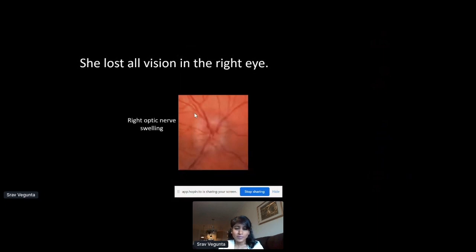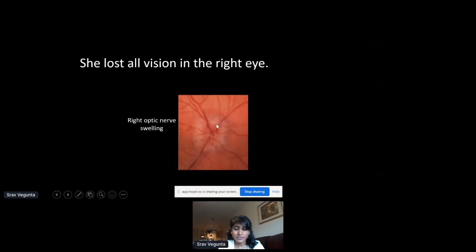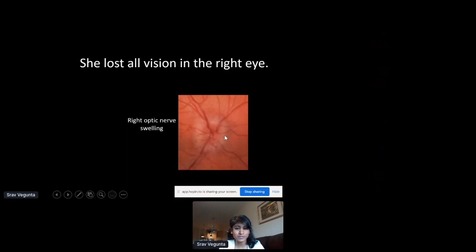When her ophthalmologist outside of our clinic saw her, they noted right optic nerve swelling. This is a picture of what her optic nerve looked like — you can see the vessels coming out of the nerve and the nerve itself looks a little puffy or three-dimensional.